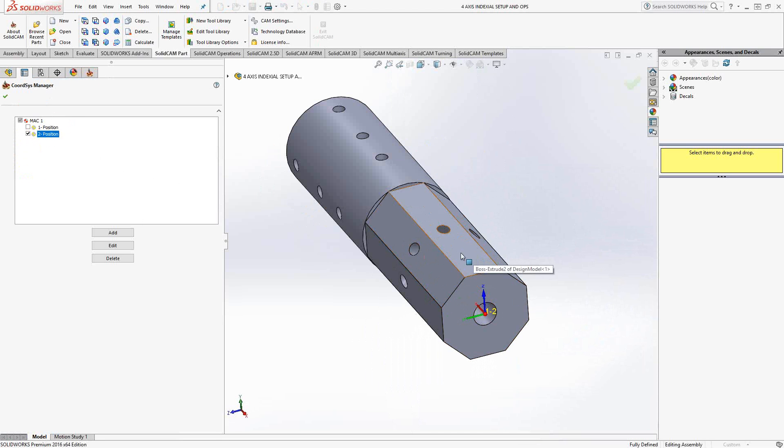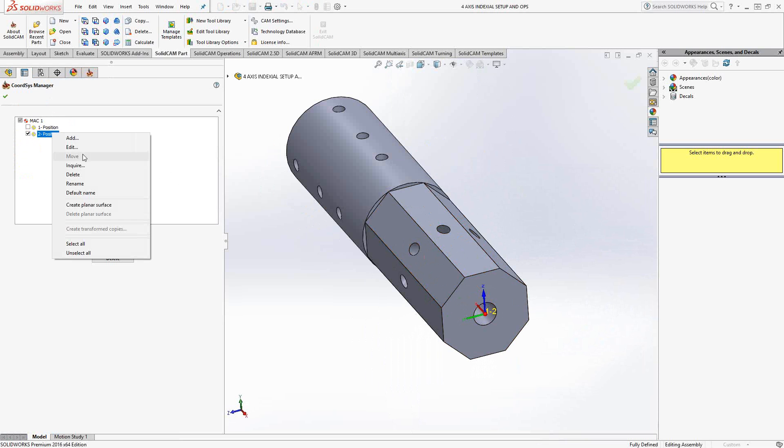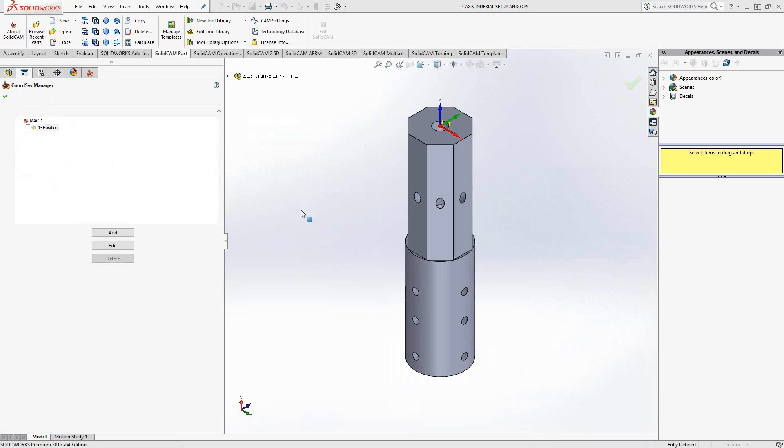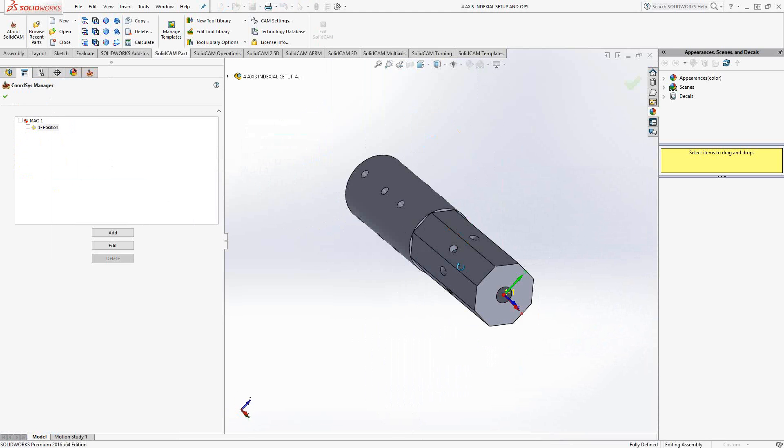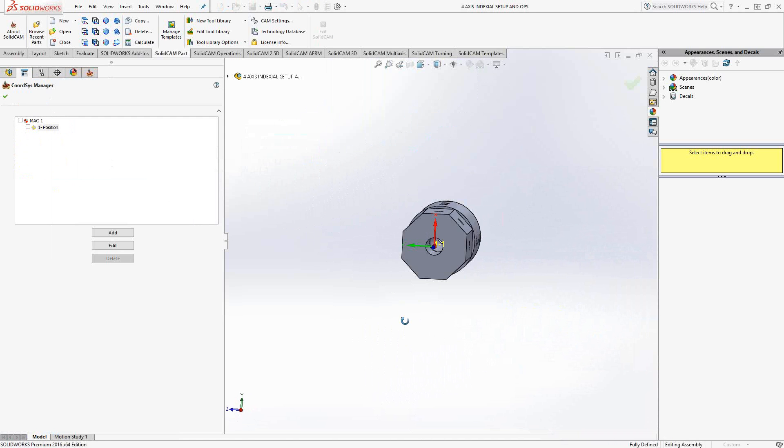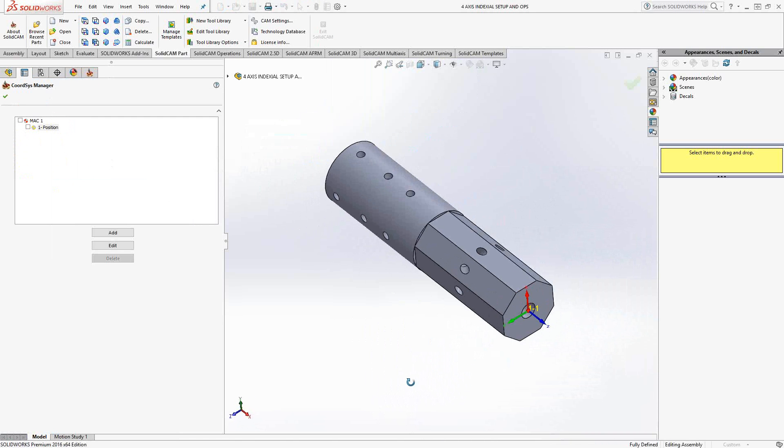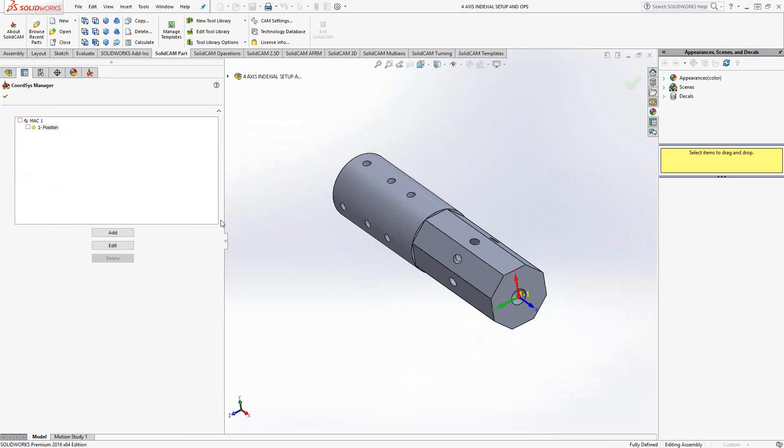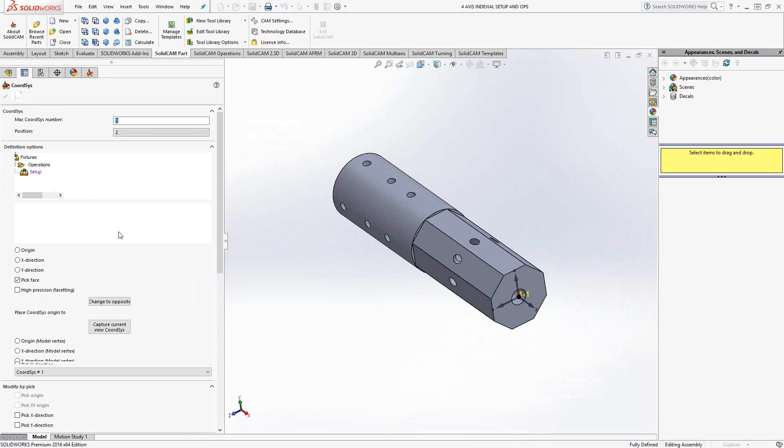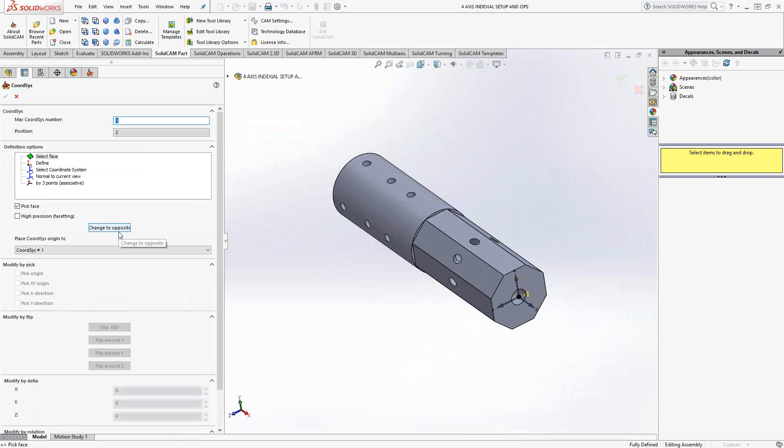Now, how did I actually set that up? Well, let's actually delete this and I'll set it up once again. So MAC1 position one represents the setup axis. That's the one we will be setting up on the machine. To add an additional position, basically just click on add, and it automatically will toggle to the next position.